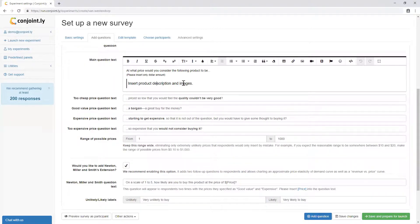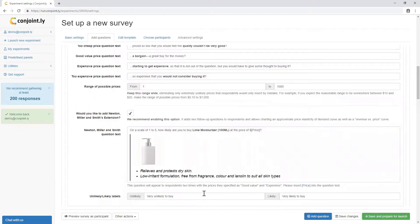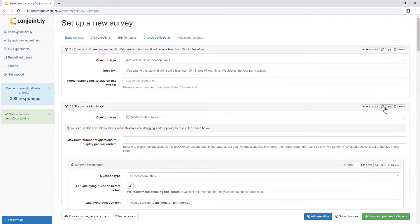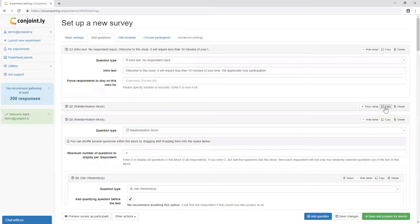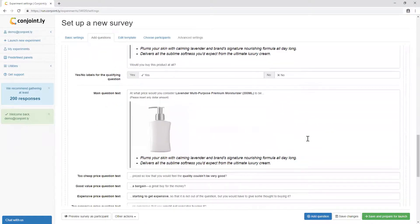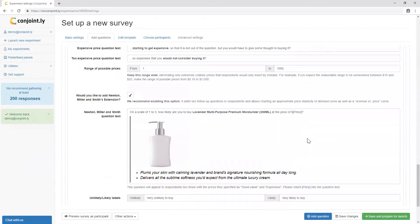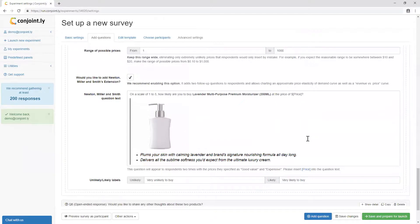The same stimuli can be used for the main question. You can even assess, at a high level, likelihood to buy the product at some of the prices respondents specified. Testing more than one product is easy by inserting another Van Westendorp test in the same survey.